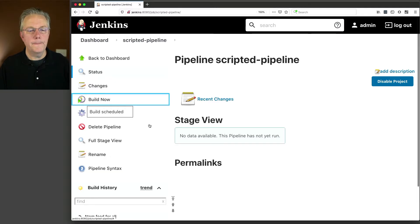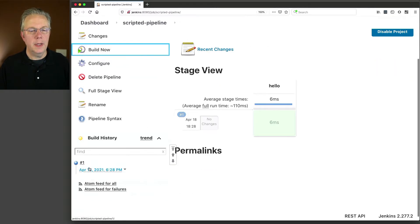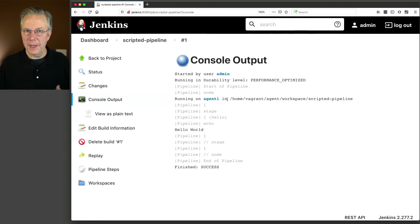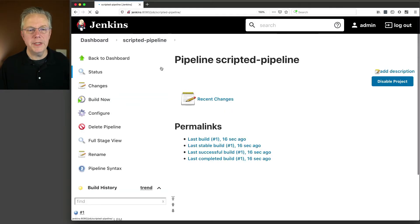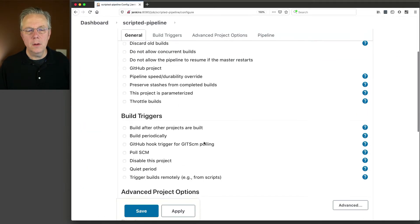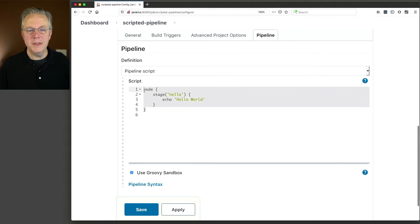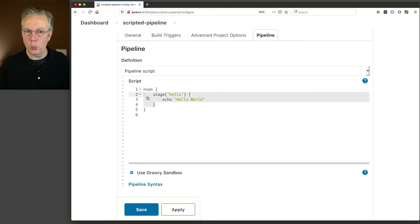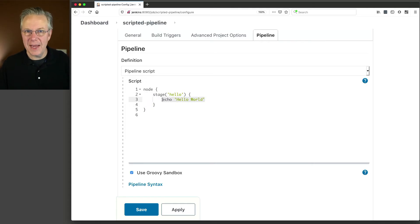Let's click on build now. You'll see here that it ran, and you can see it says 'running on agent 1' — that is the agent connected to our controller — and then it echoes out 'hello world'. So we have roughly five lines that gives us a hello world. Node says make sure this runs on an agent, the stage describes what's happening in the job, and the echo is the actual action being performed.